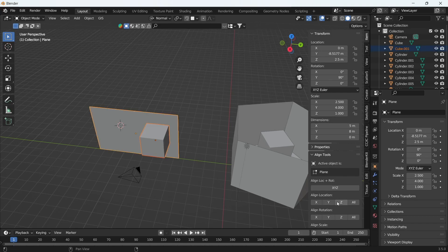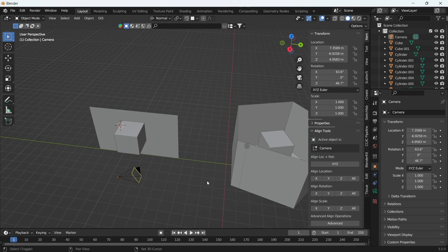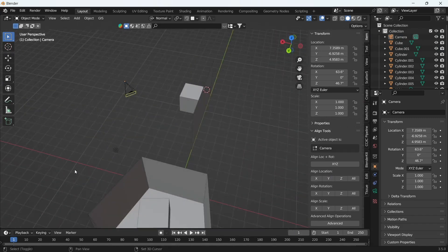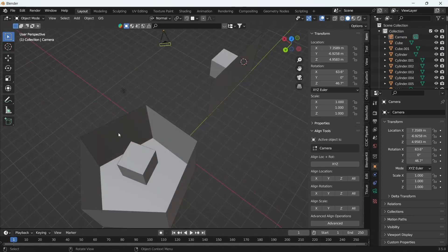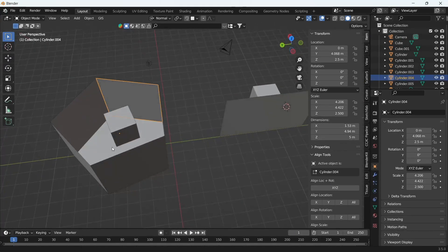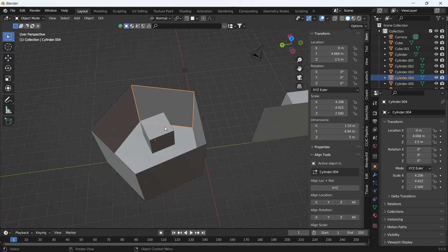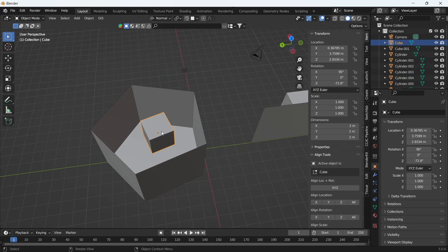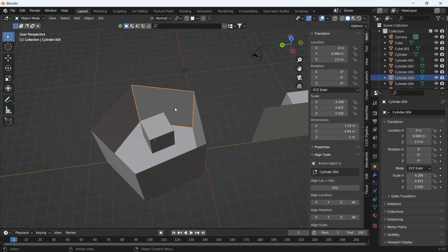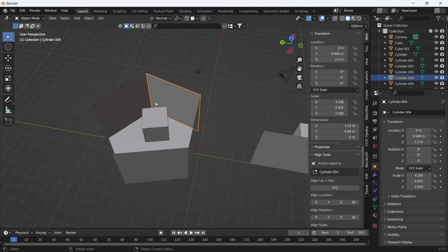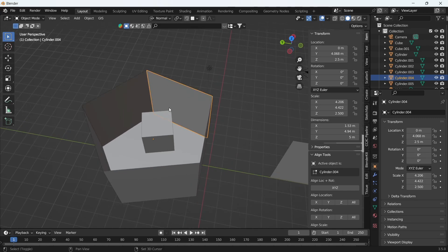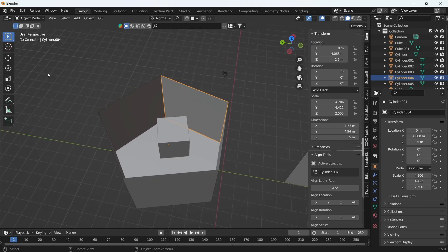But let's say, for example, how do we get this cube to be centered to this plane at this angle? The way we go about it, first and foremost, is we select our object.